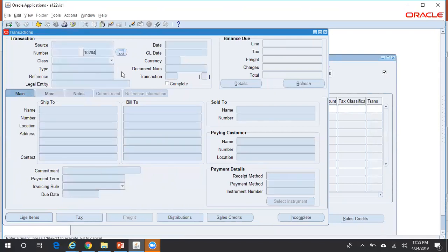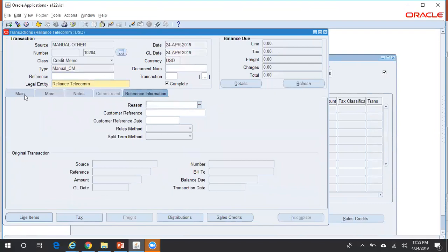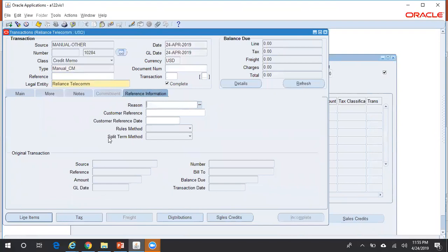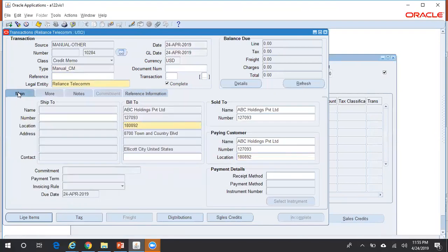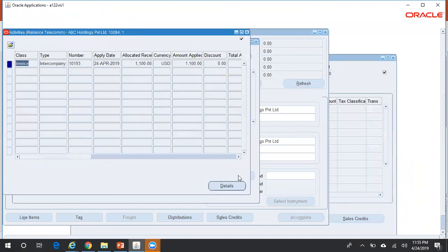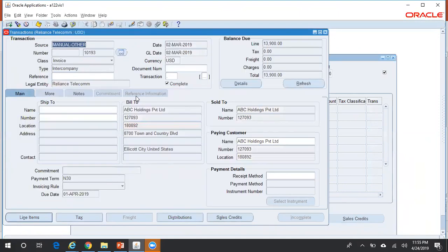To re-query the credit memo and see the reference information, enter the credit memo number and run the query. You can go to Installments > Activities to see the original invoice number against which this credit memo is applied.